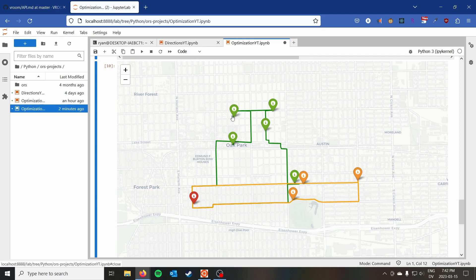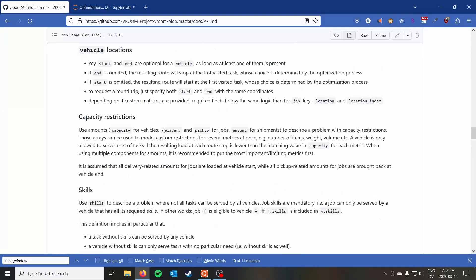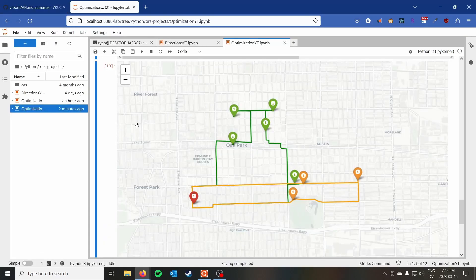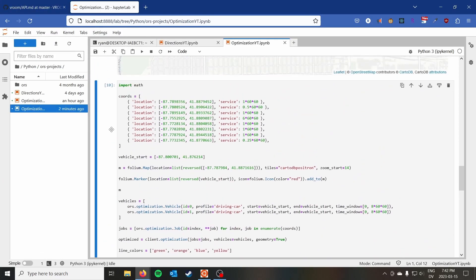That pretty much wraps up what I wanted to cover for vehicle route optimization. There's a ton of customization available with Open Route Service, but I think this covers a simple example as well as a more complex one to get you started. Feel free to use the VROOM API reference to customize further. All the code is available on my website syntaxbytutorials.com. If you enjoyed the video, toss a like and subscribe. I have a Folium video coming soon — see you in the next one, thanks for watching.